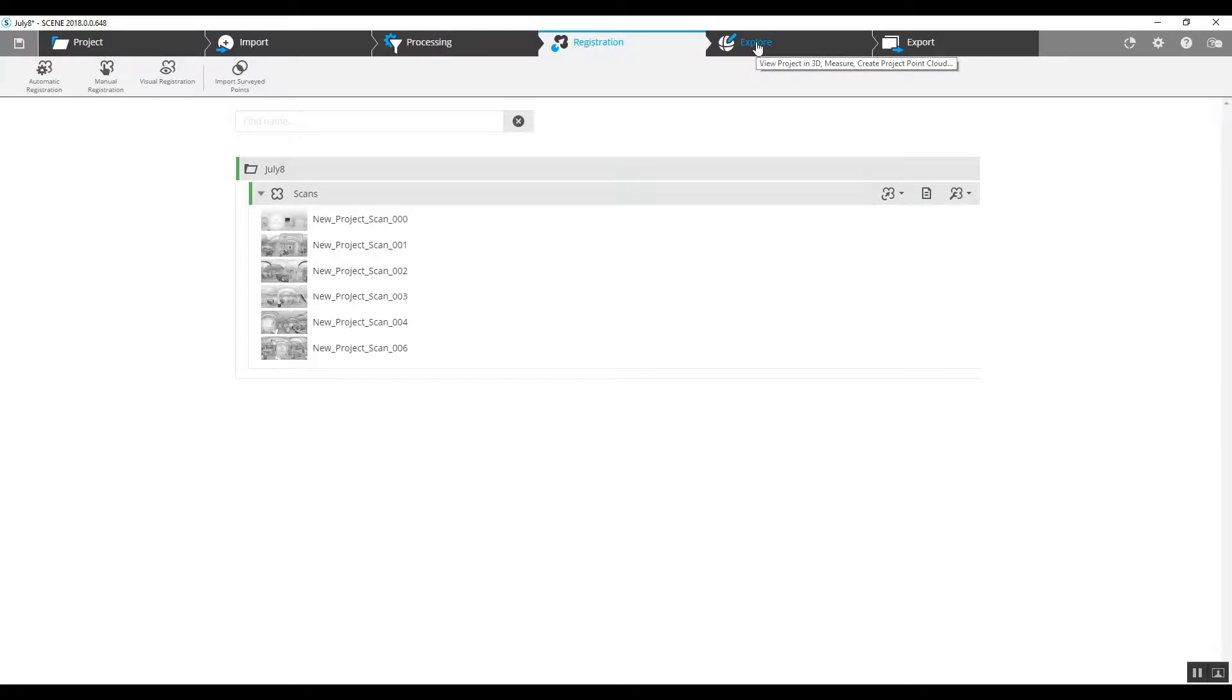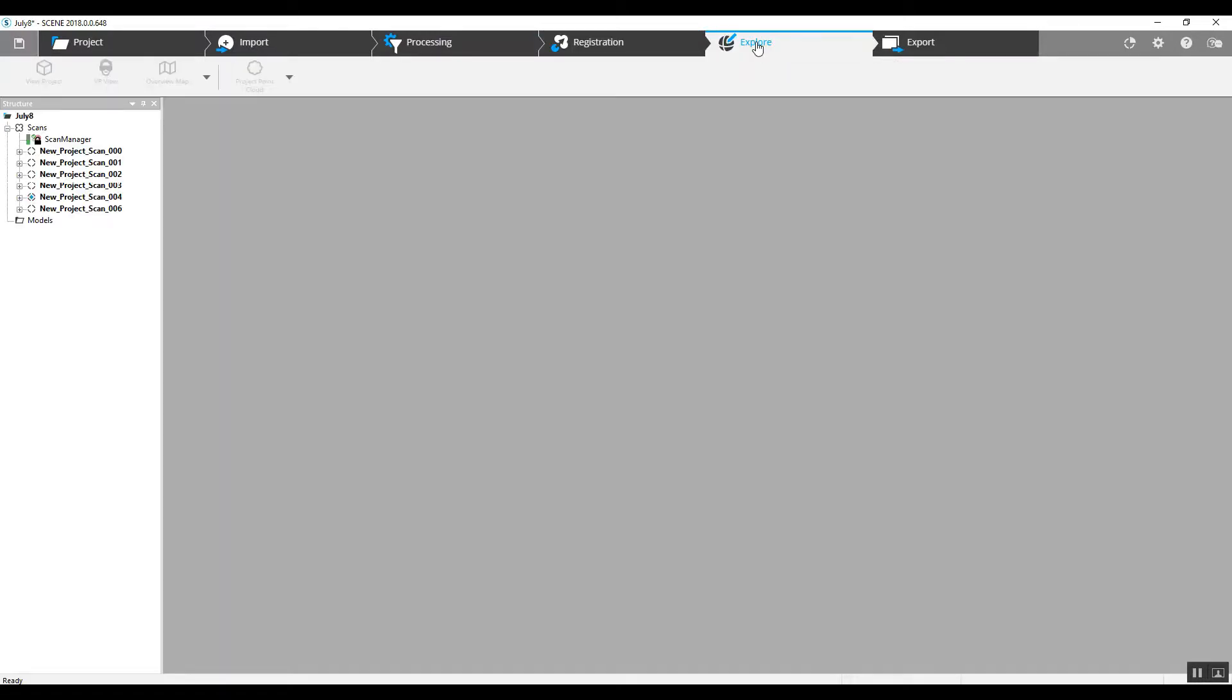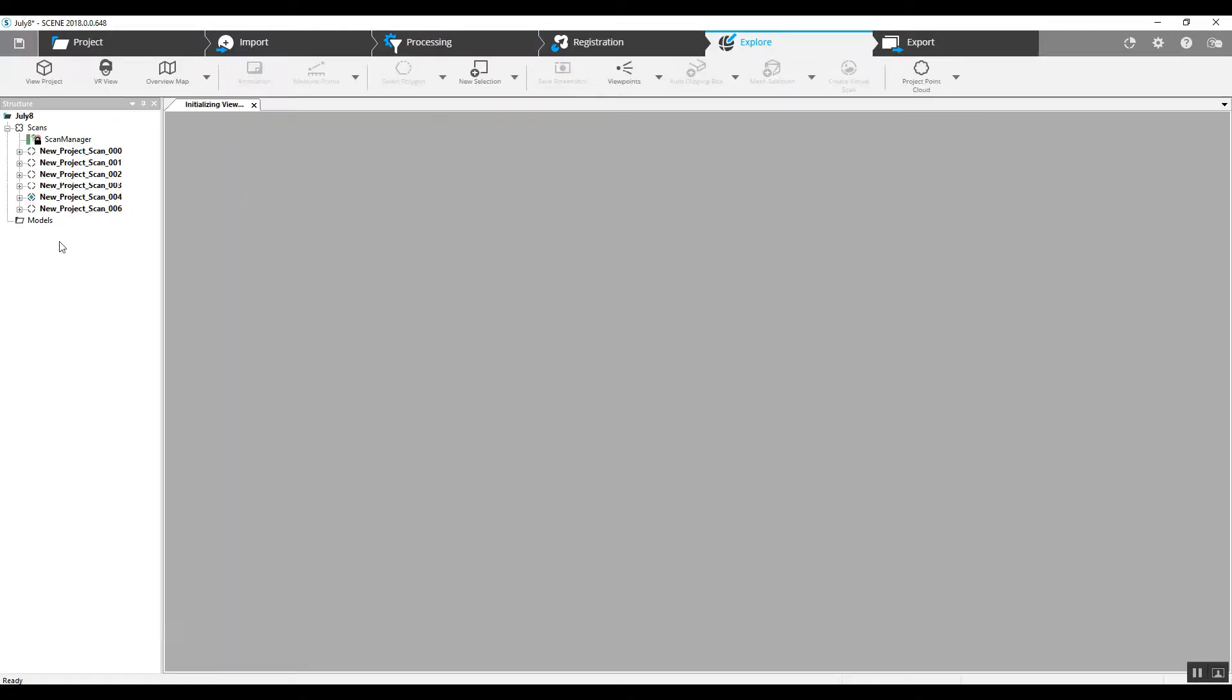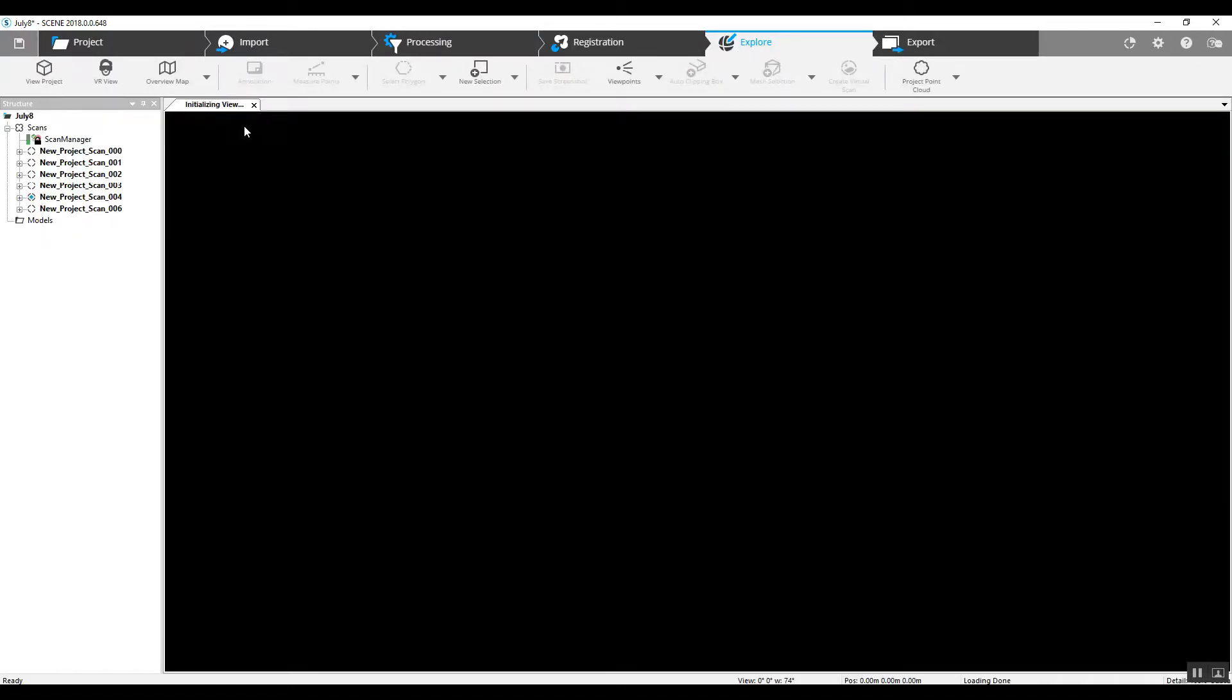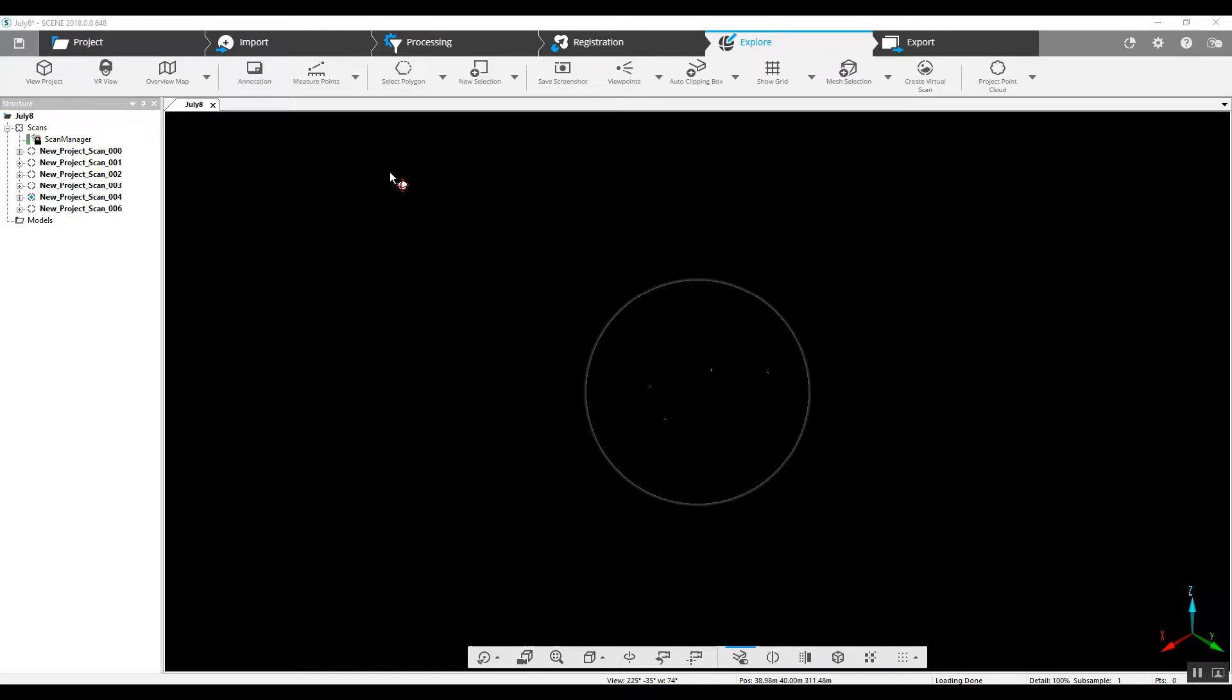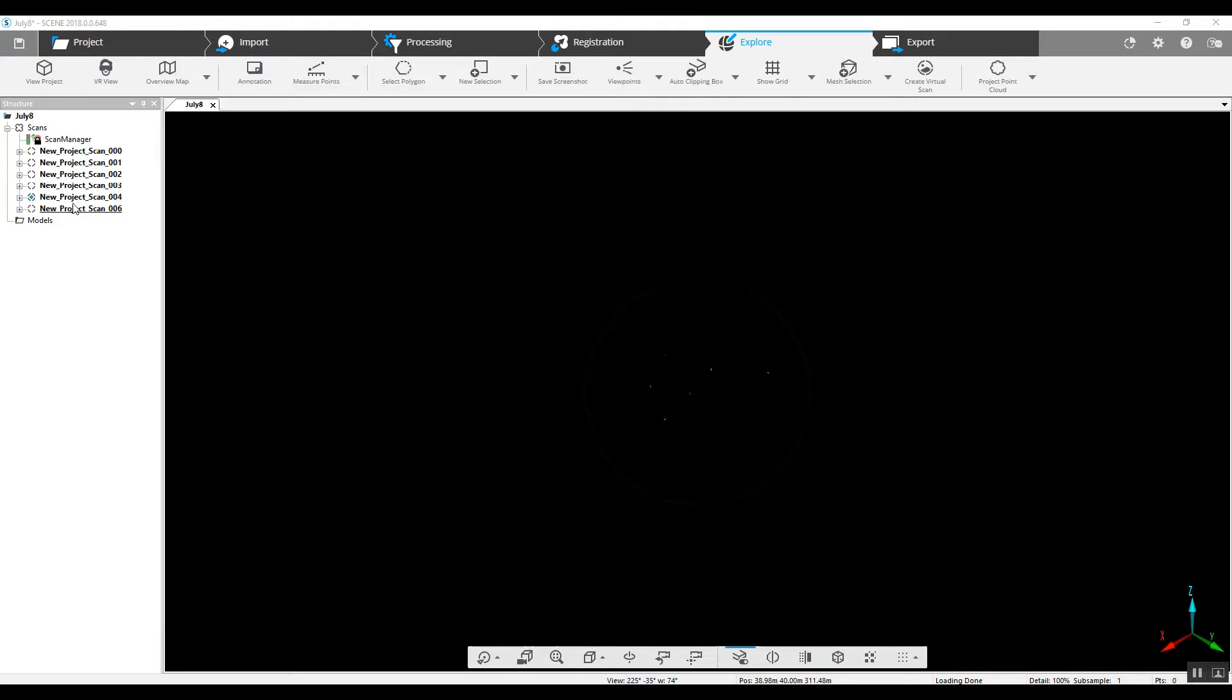We jump straight to explore at the top right here. Now, as you can see, this is going to initially want to load those scans. Nothing's coming up because in the tree over here, none of these scans are actually loaded. So we can go ahead and load the scans.